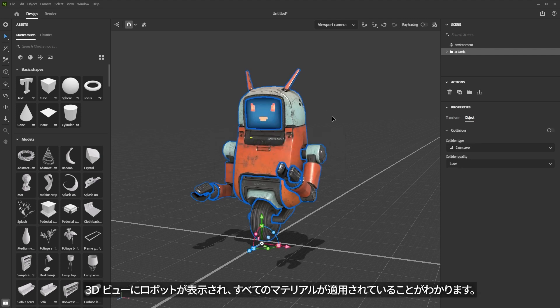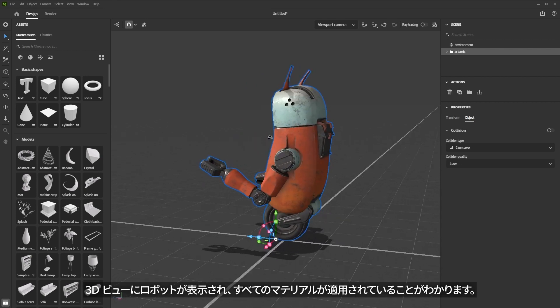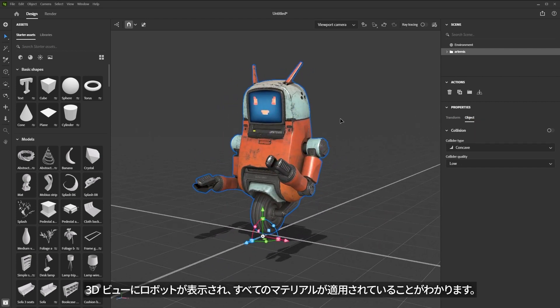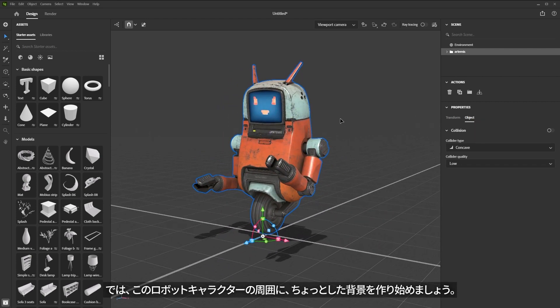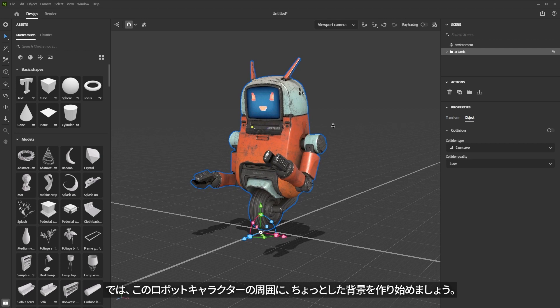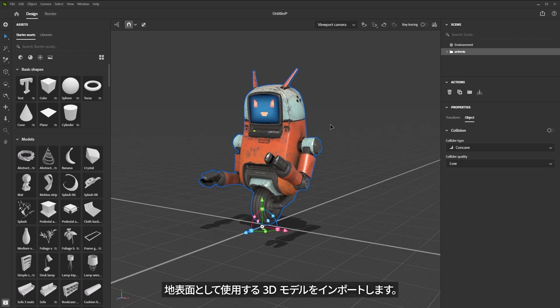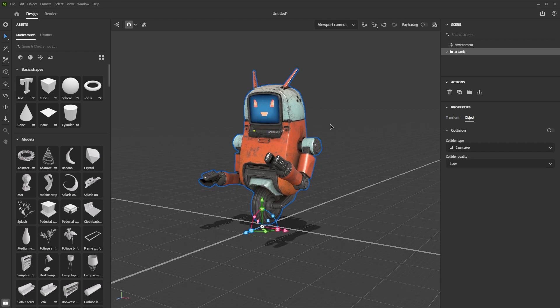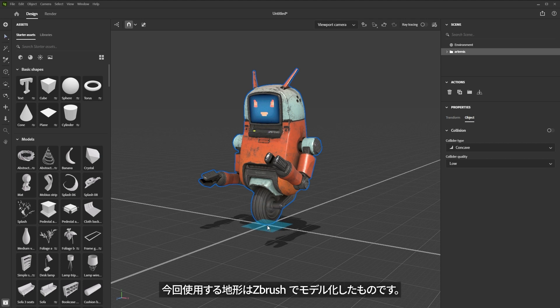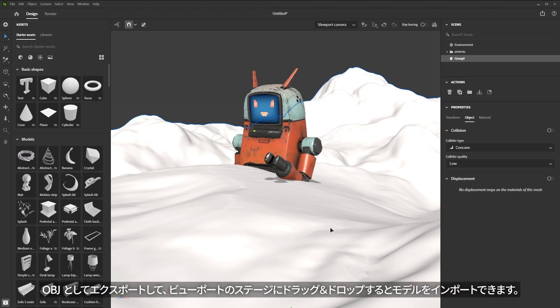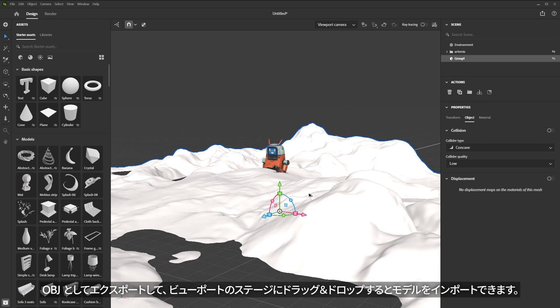Just like that, we have a robot here in the 3D view and all of the materials are applied. Let's start creating a little environment for this robot character. I'm going to import a 3D model to use for a ground plane. I have a terrain modeled by another coworker named Vladimir Petkovich. Vlad modeled this terrain in ZBrush and I exported the OBJ. I'll simply drag and drop it right here into the Stager viewport to import the model.